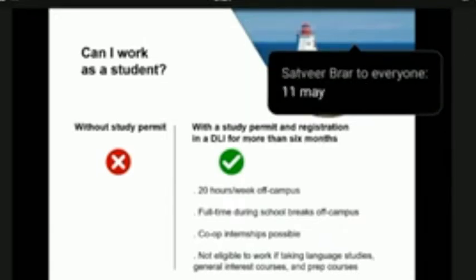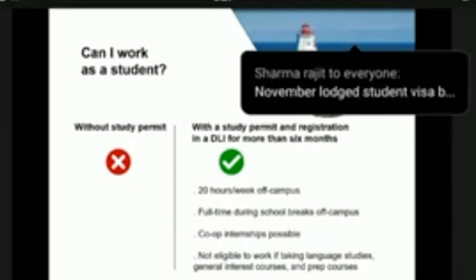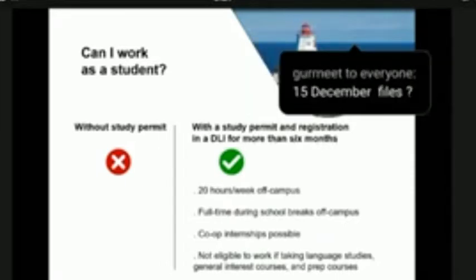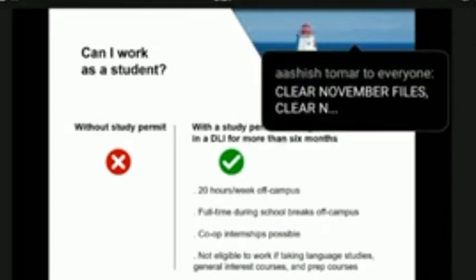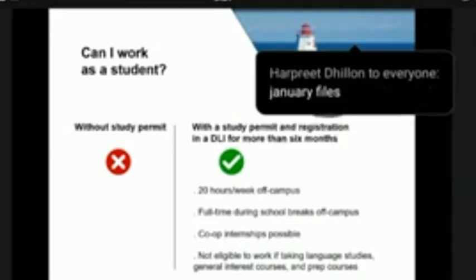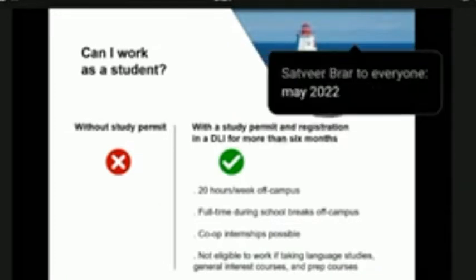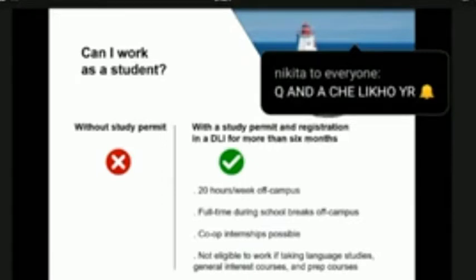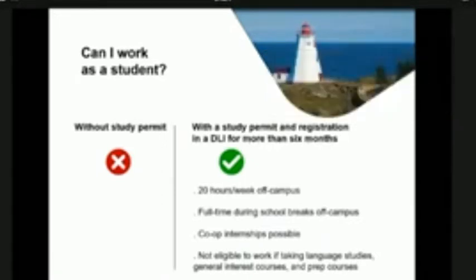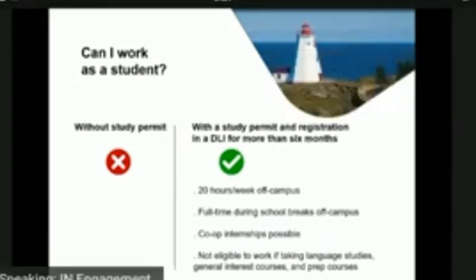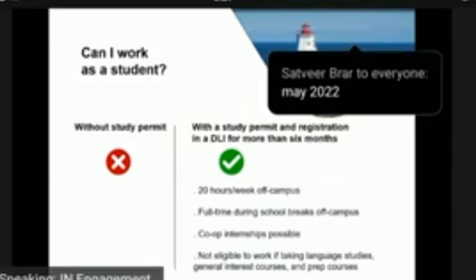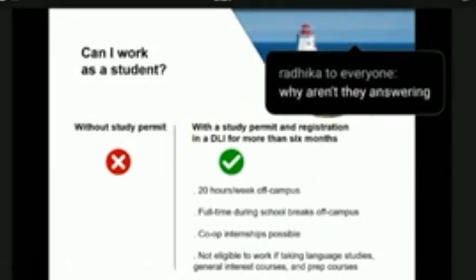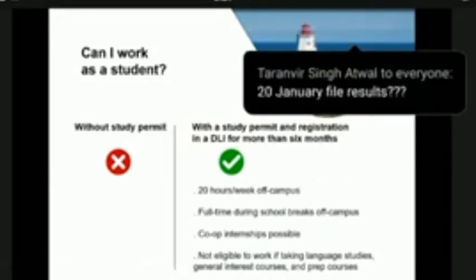You can also work on campus. Co-op internships are possible; in such circumstances a work permit will be issued at the same time as the study permit — no additional application is required. Note that this is not applicable to language studies, general interest courses, and preparatory courses.